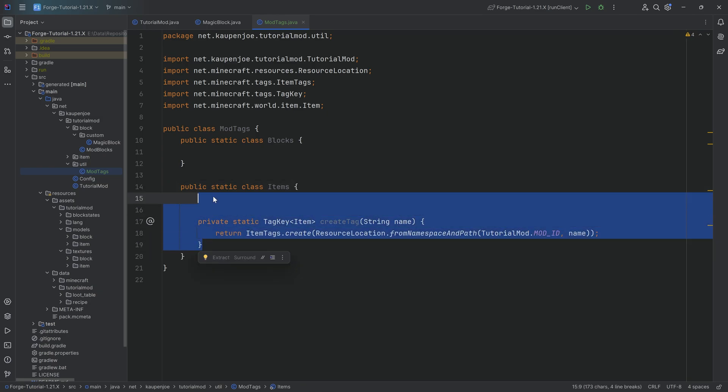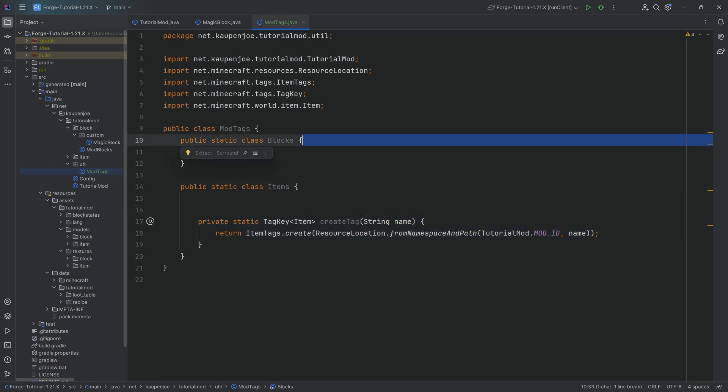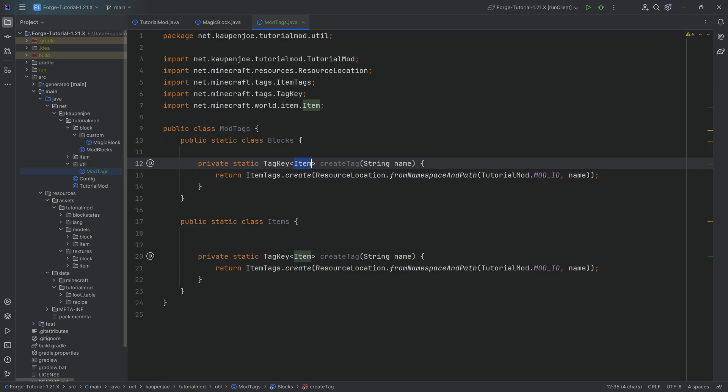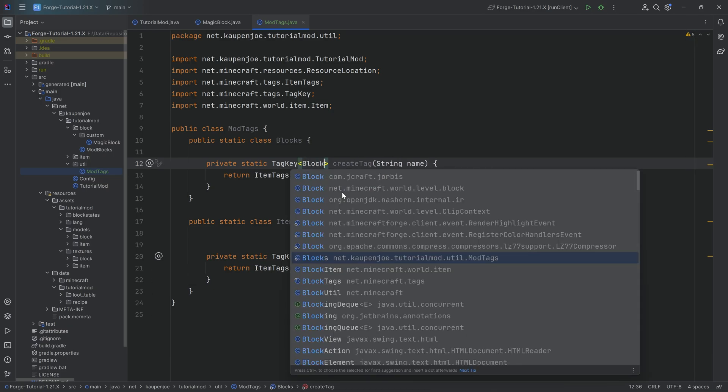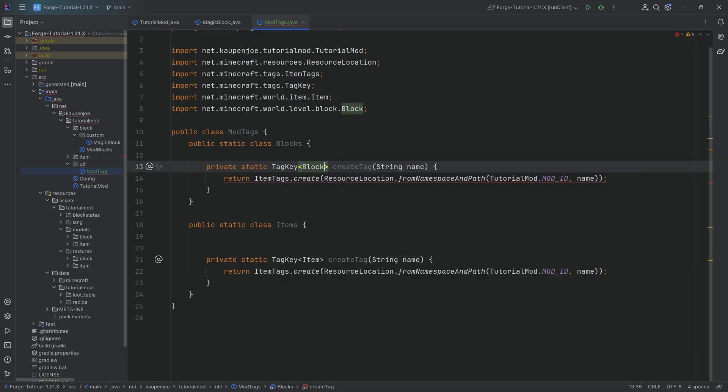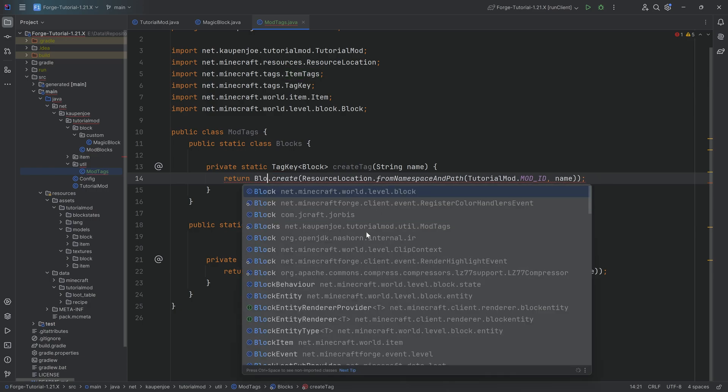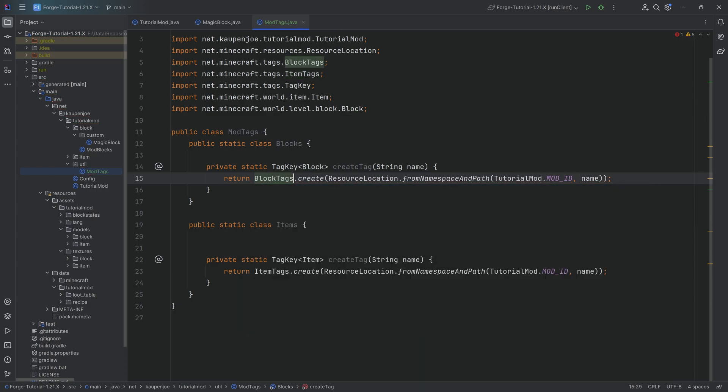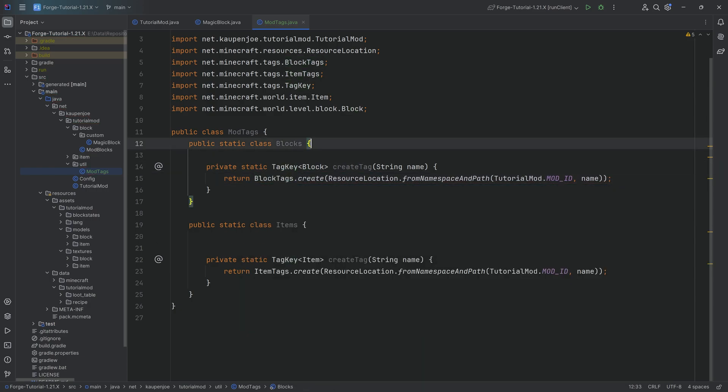We can literally just copy this helper method over to the other one and change this to a block here, making sure we choose net Minecraft world level block. And then instead of the item tags, we say block tags dot create. And then the blocks class is also done.